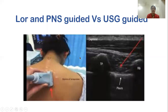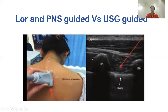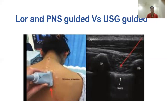In LOR and PNS-guided blocks, you enter perpendicular at two and a half to three centimeters lateral to the spinous process. In USG-guided blocks, the probe occupies the space so the needle direction is from lateral to medial. If you go too lateral you may hit the pleura, and going too medially risks entering the central neuraxial region, causing bilateral epidural or, more dangerously, total spinal. Therefore, PNS-guided blocks are safer than USG-guided blocks.